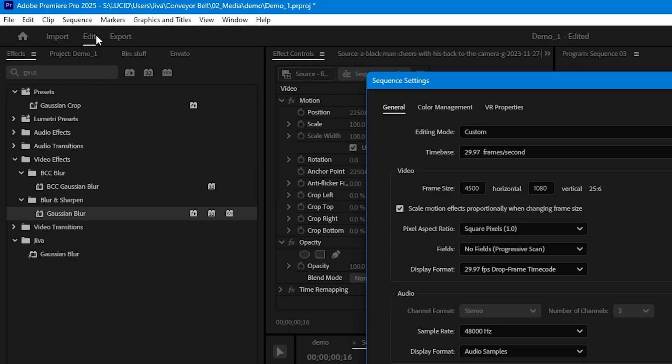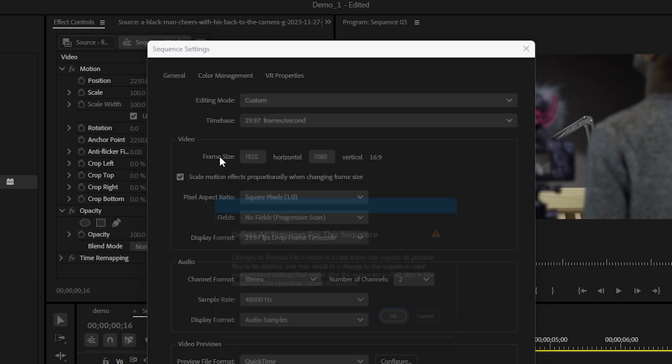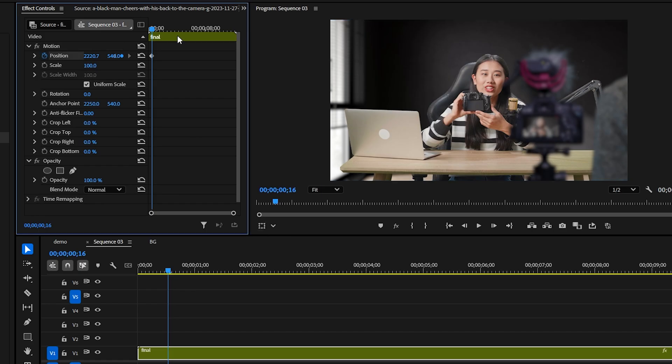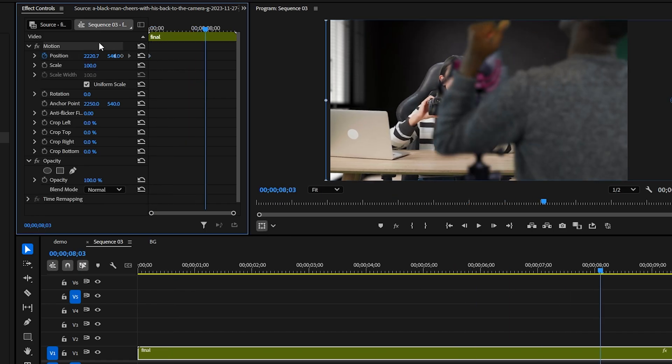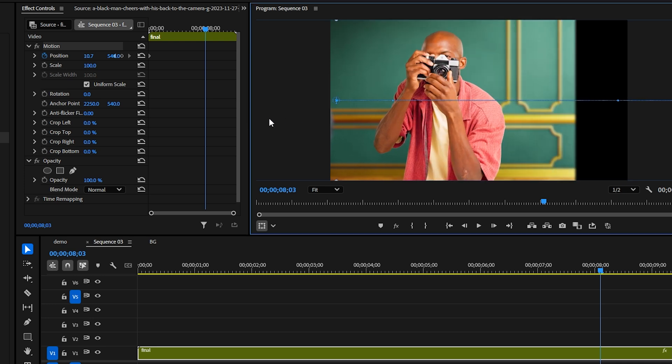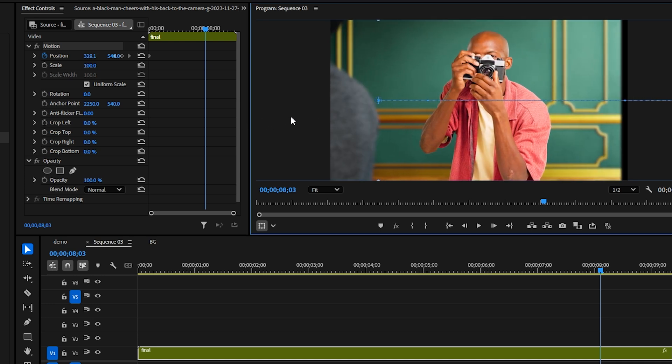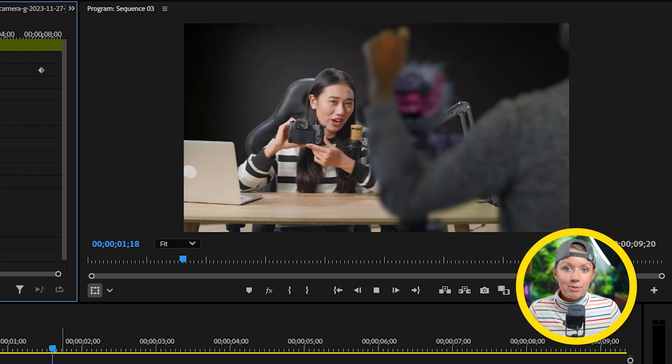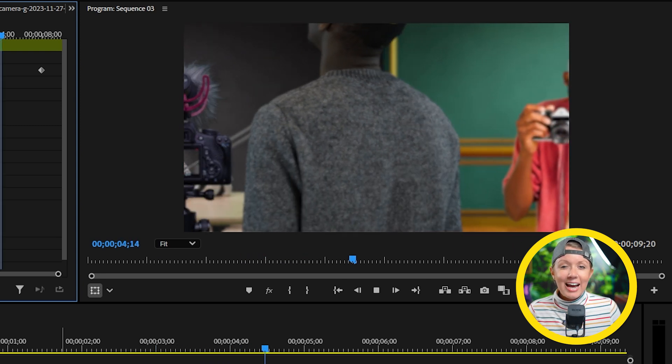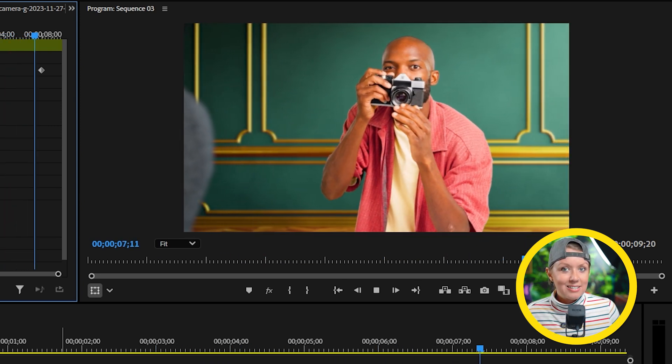Now we can change our sequence settings back to 1080p and keyframe the position of this final nest to move from one shot to the other. Now if we hit play you'll see the conveyor belt effect in action with some parallax.